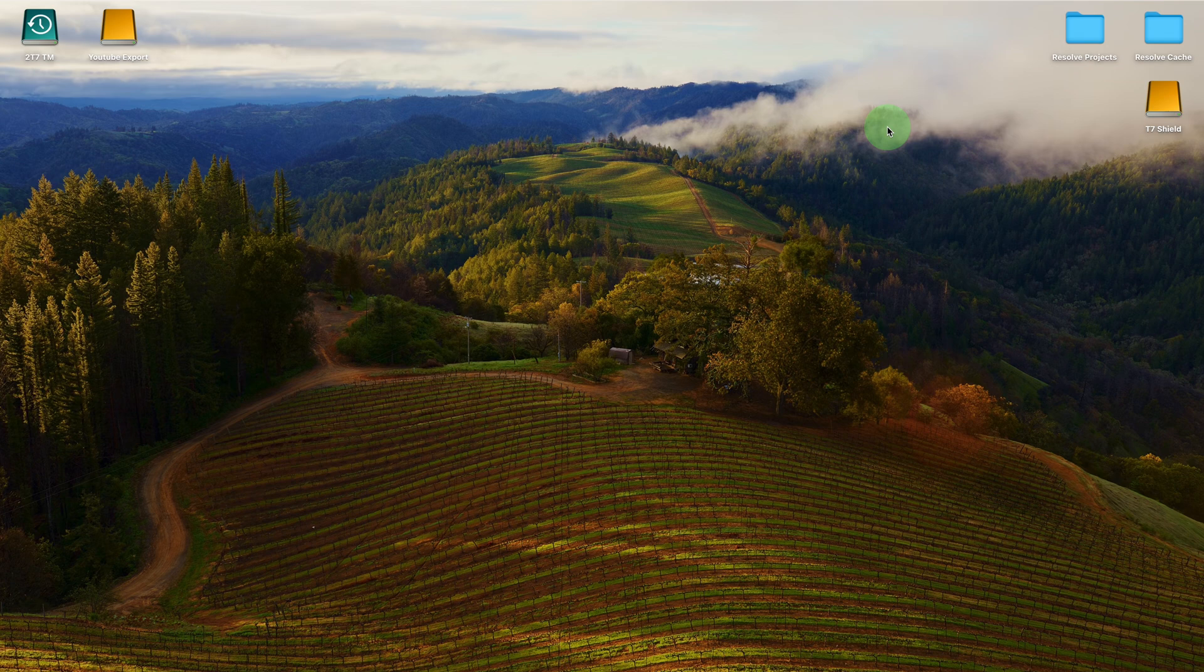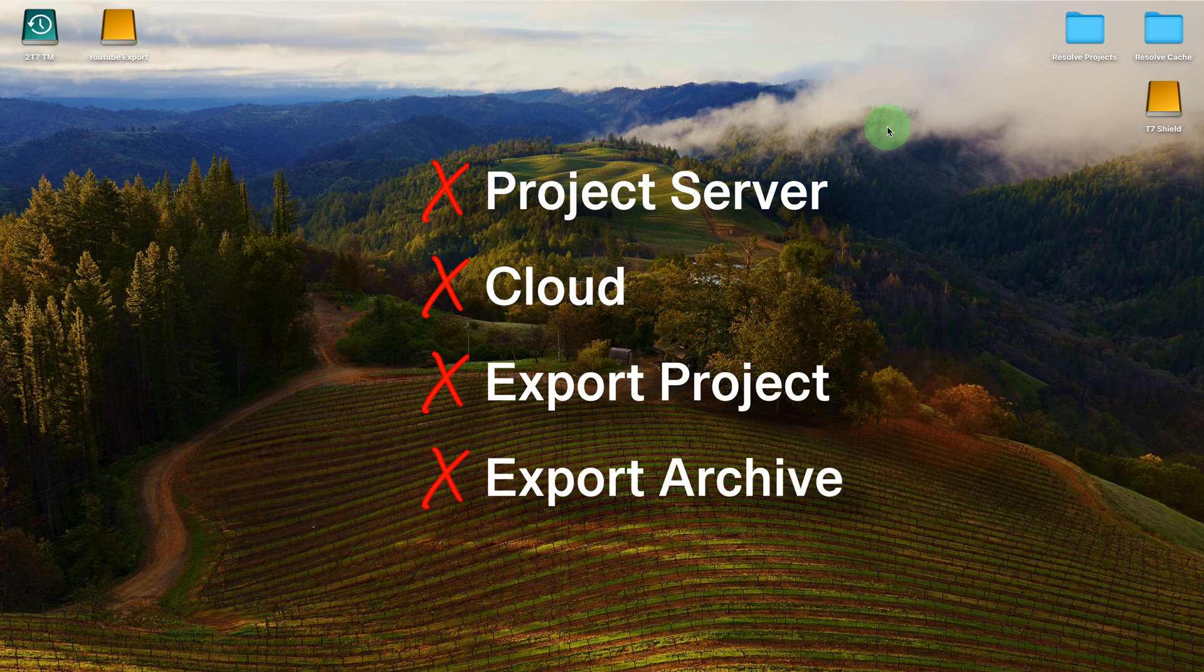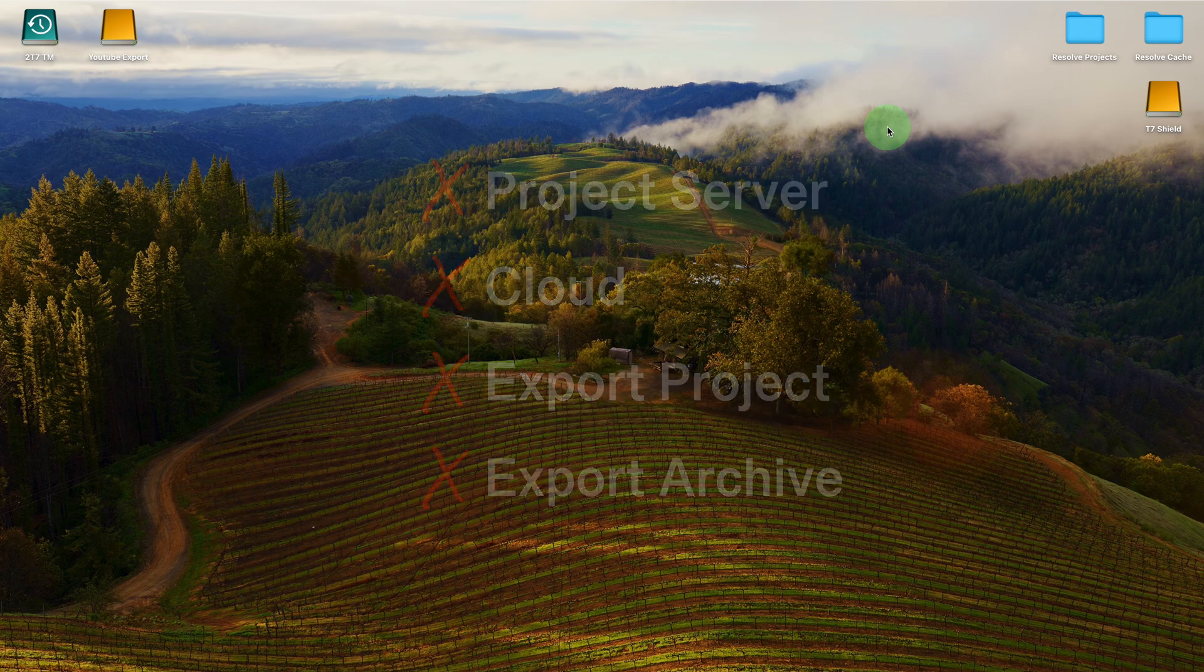Without the hassle of setting up a network project server, using the cloud, or exporting projects, here is a simple way to achieve this.